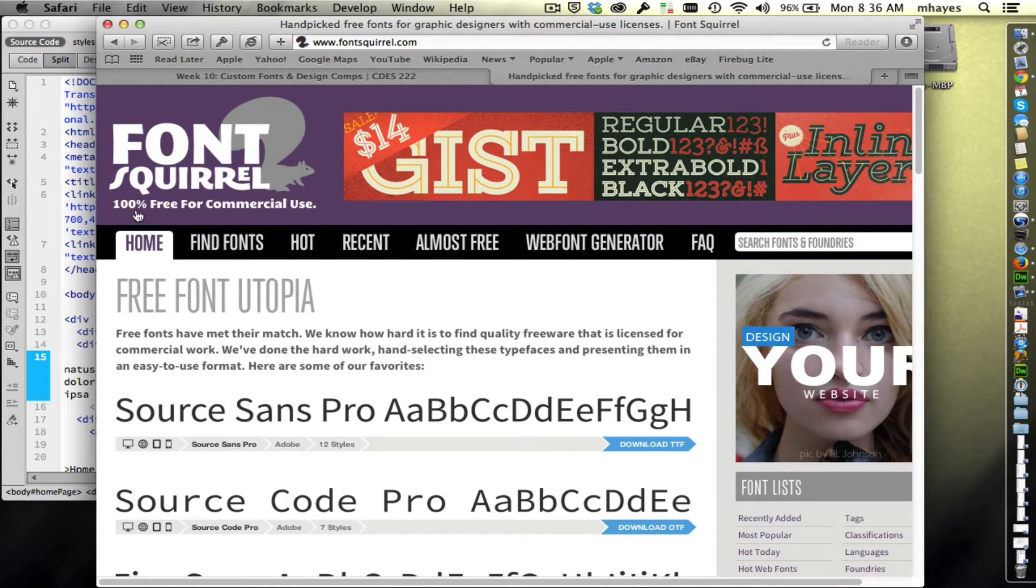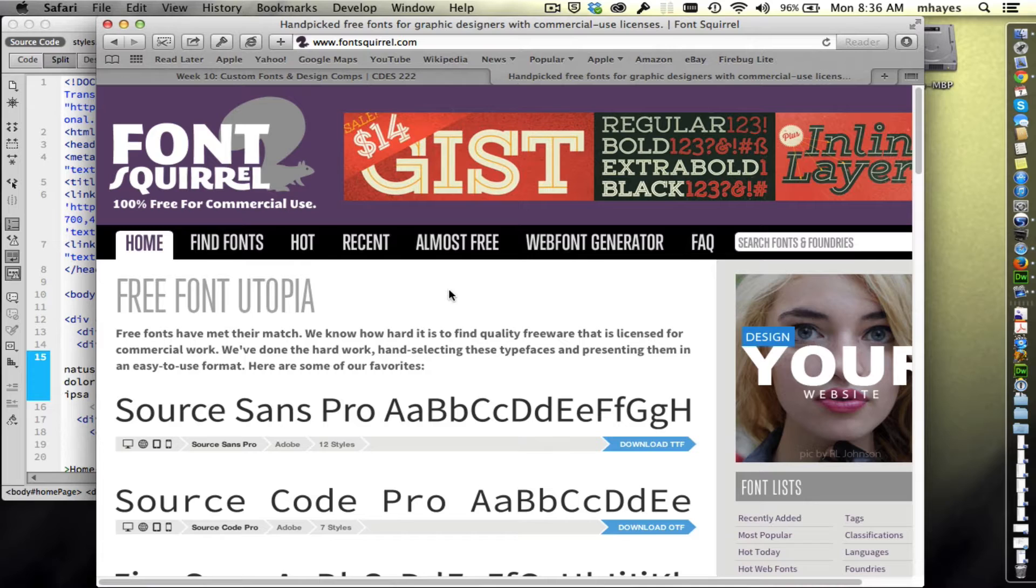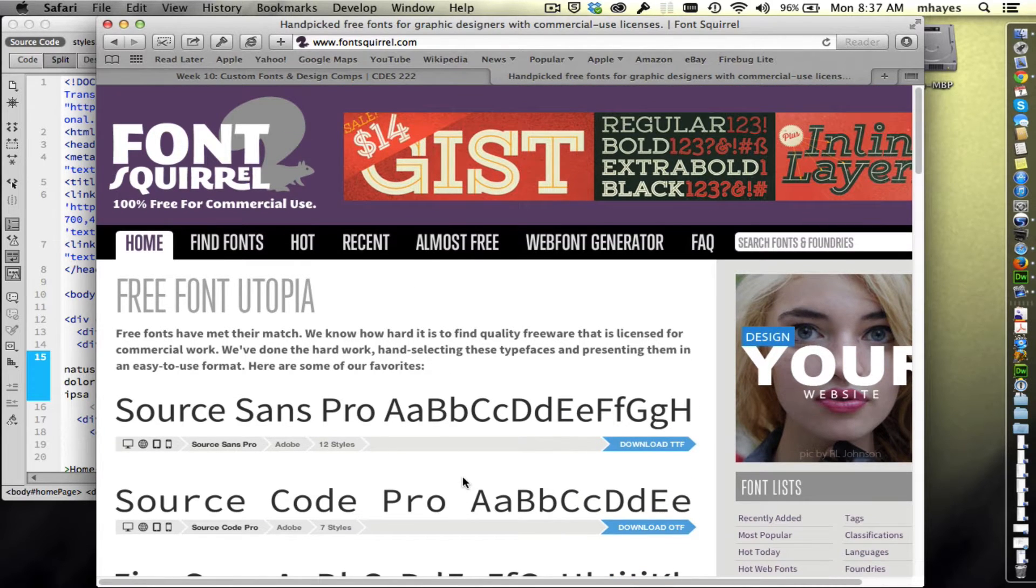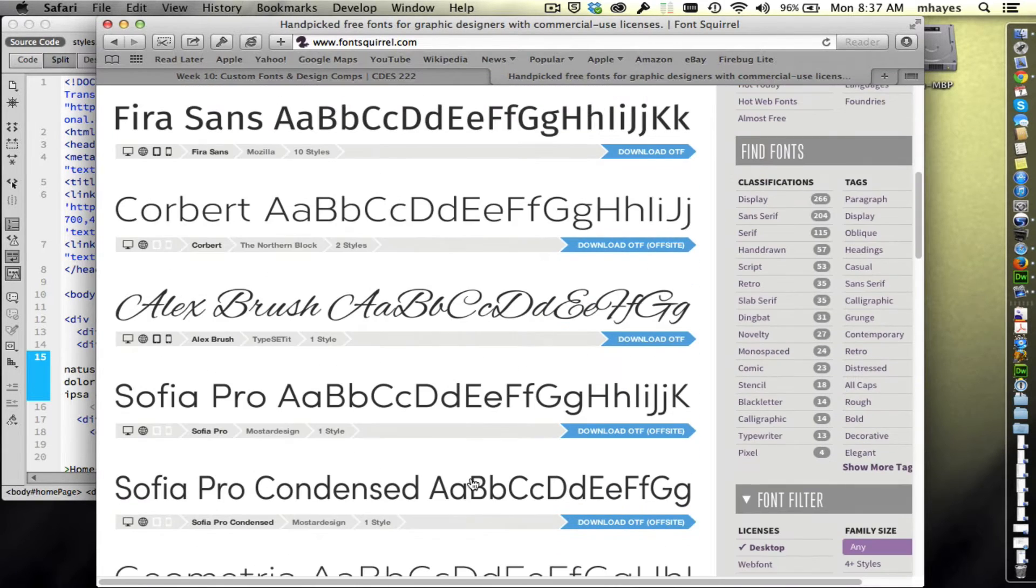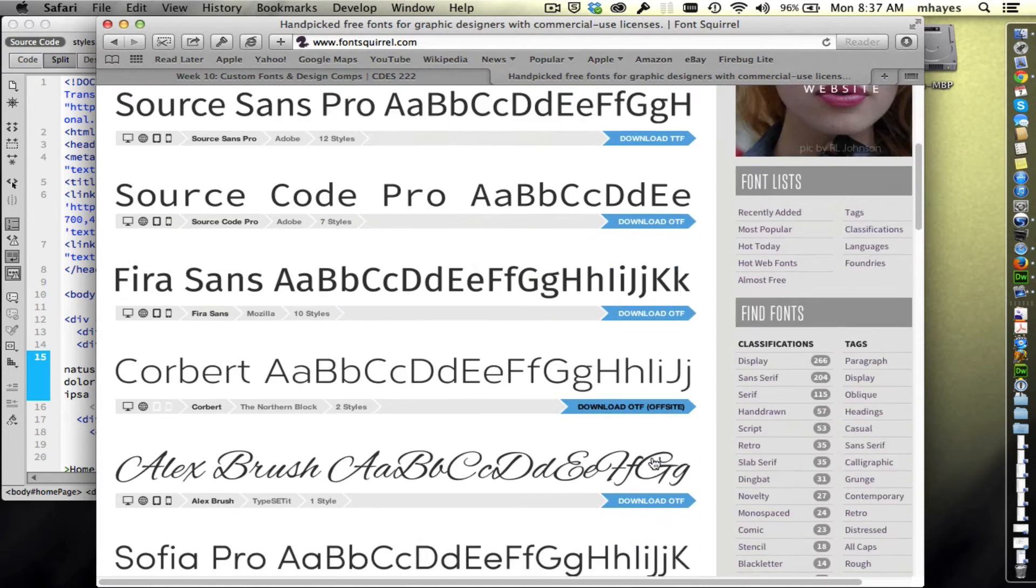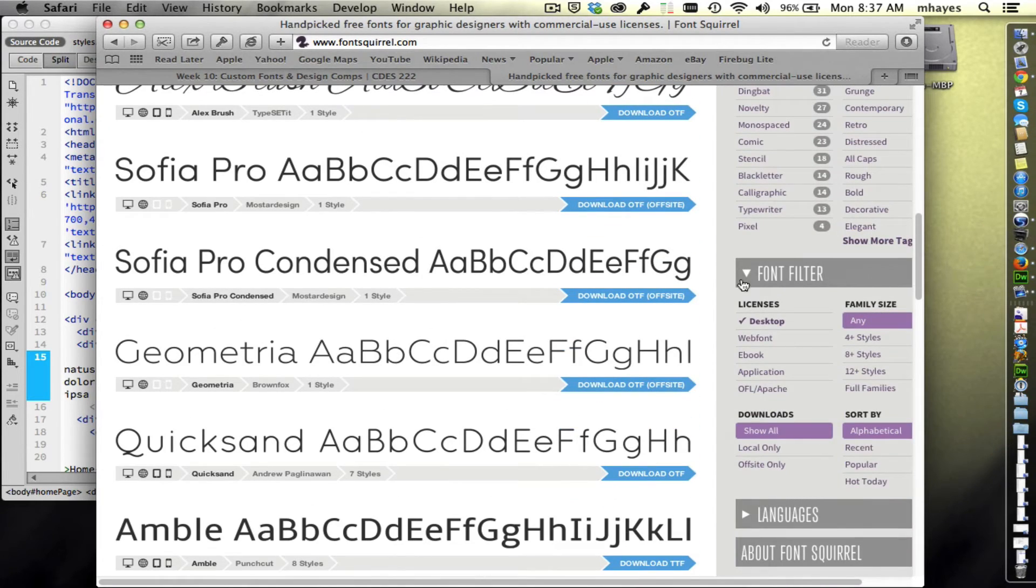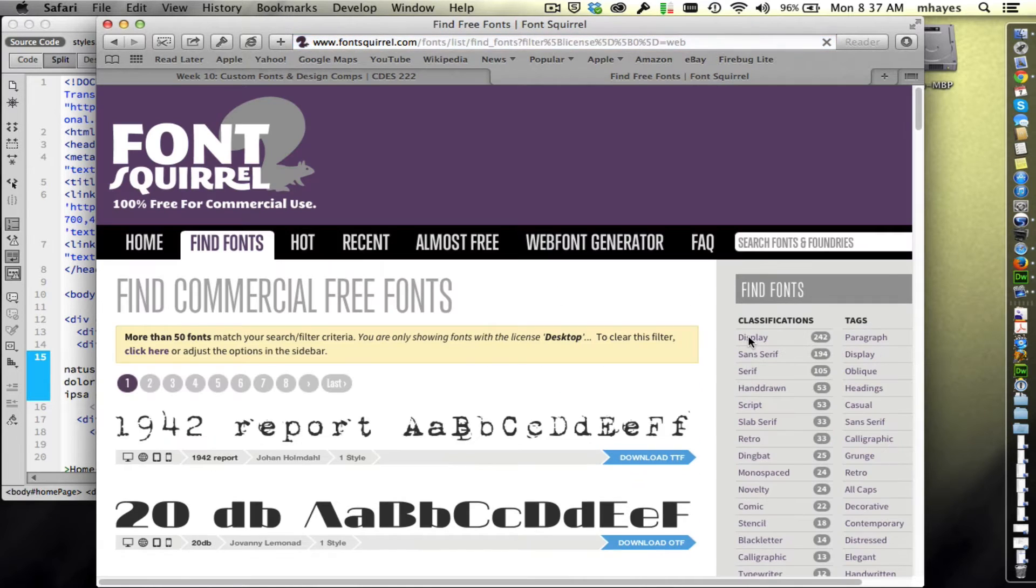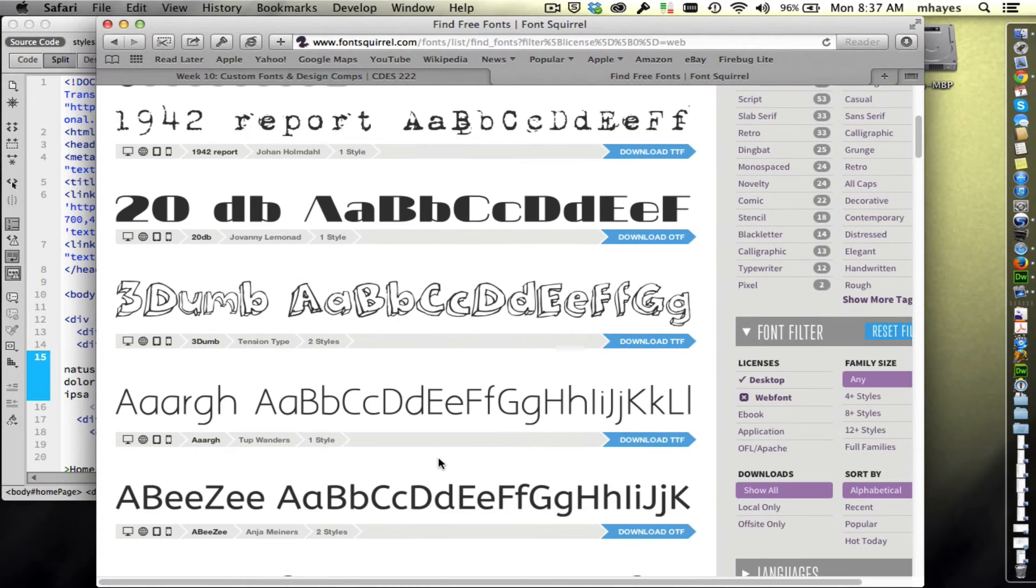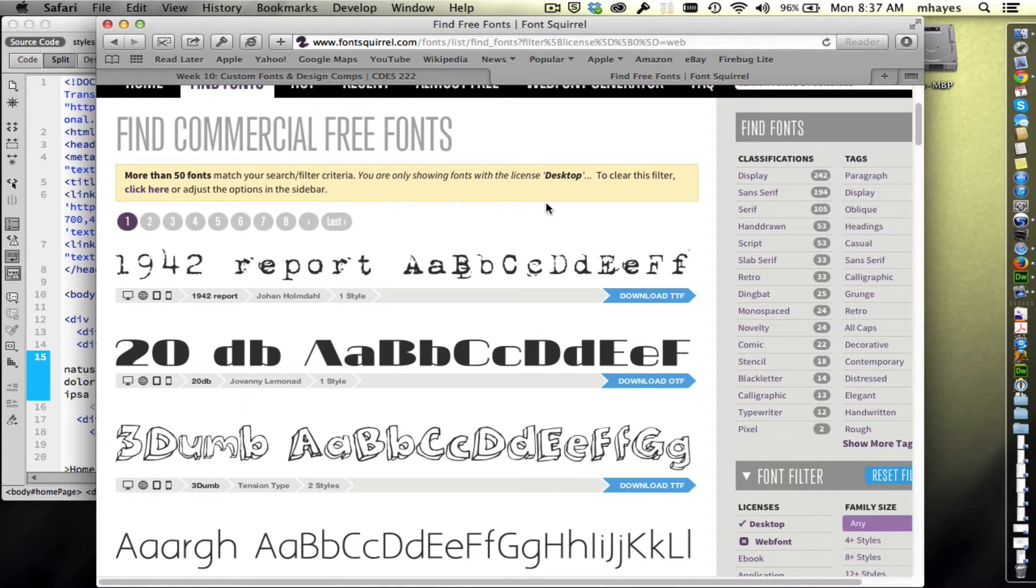Font Squirrel isn't here just for web fonts but it is one of the things it does. You notice here it says it's 100% free for commercial use. They have fonts available for use on your computer, for websites, you can put them in e-books or applications. We're specifically interested in web fonts. I'm going to scroll down and on the right hand side we have a font filter. It's set on desktop right now and I'm going to click on web font. I have found that it doesn't work perfect though.